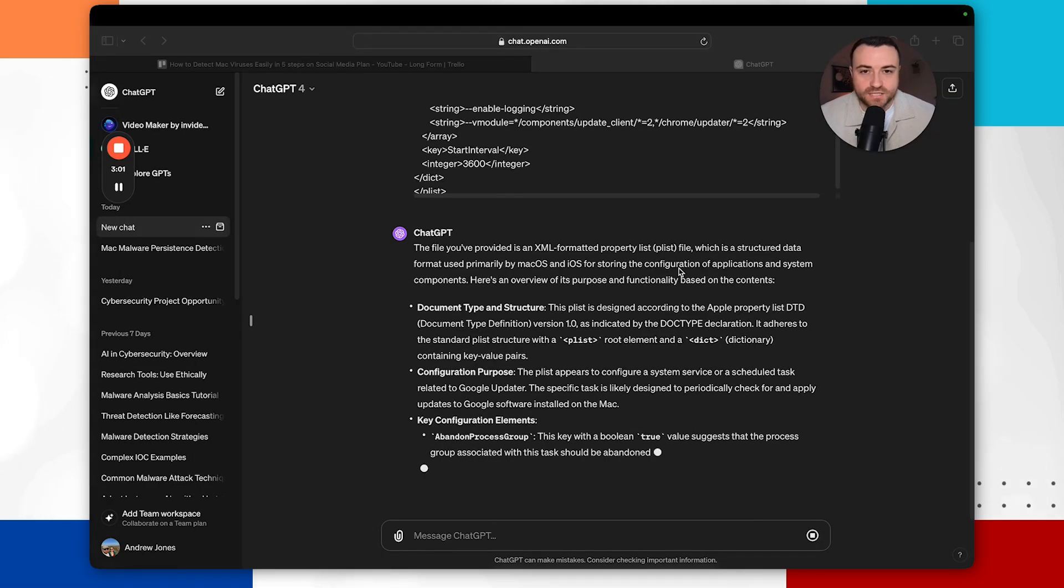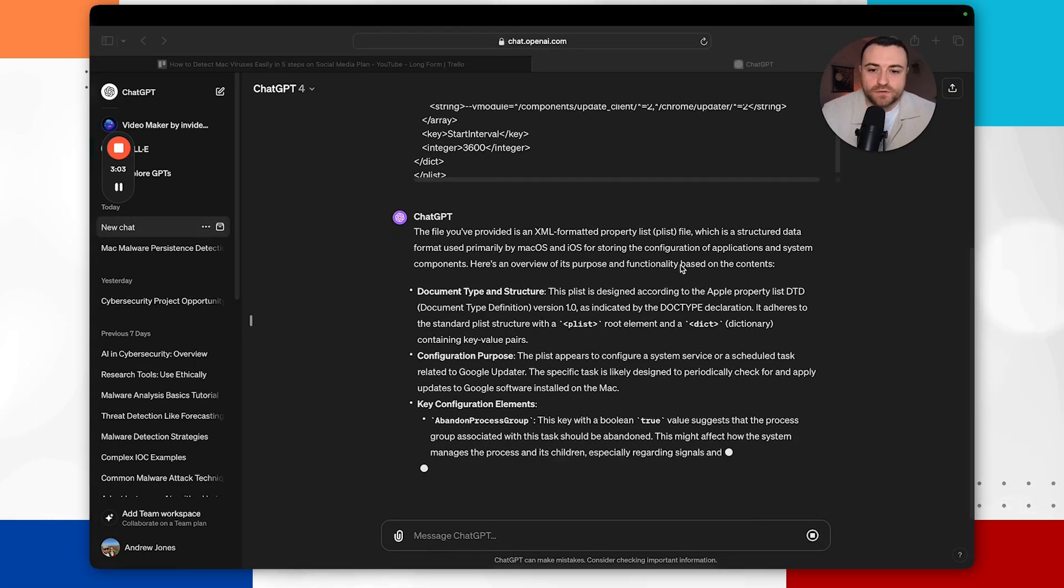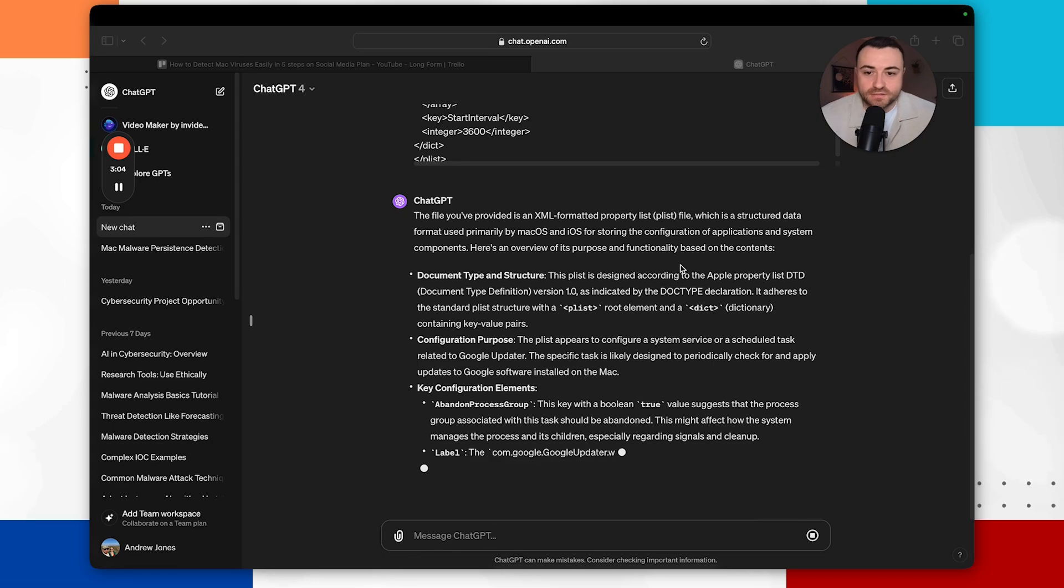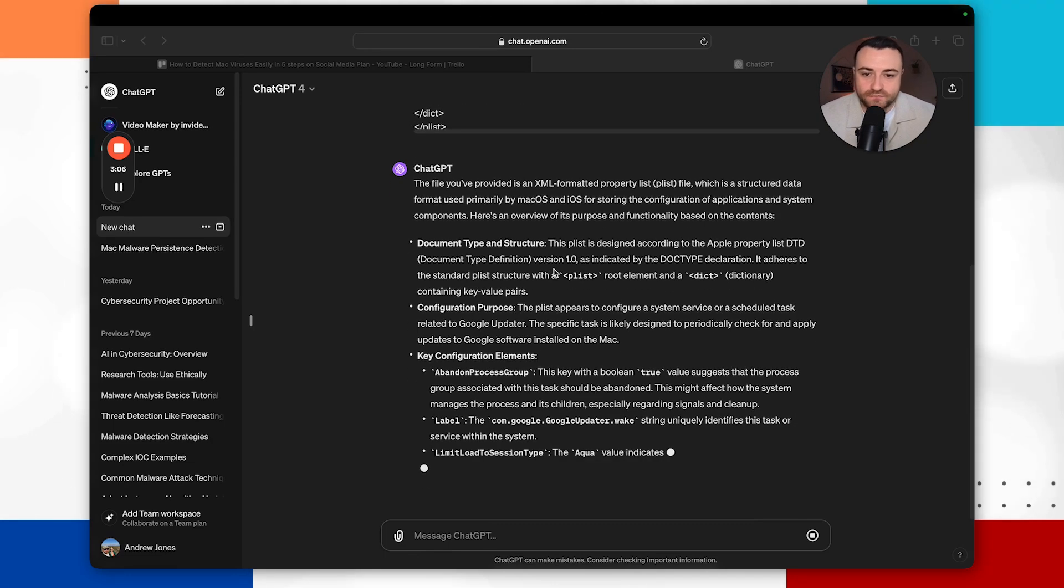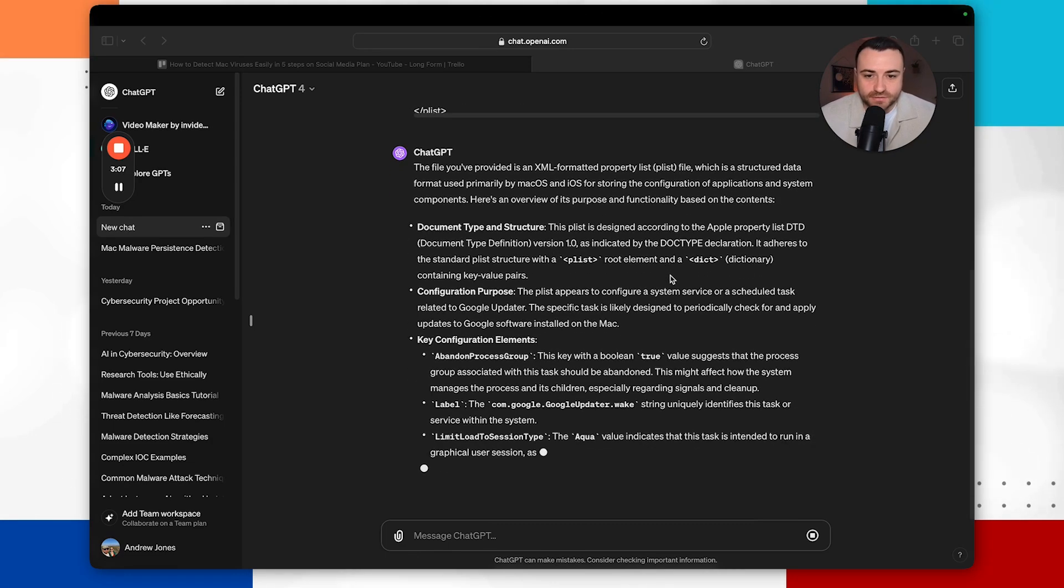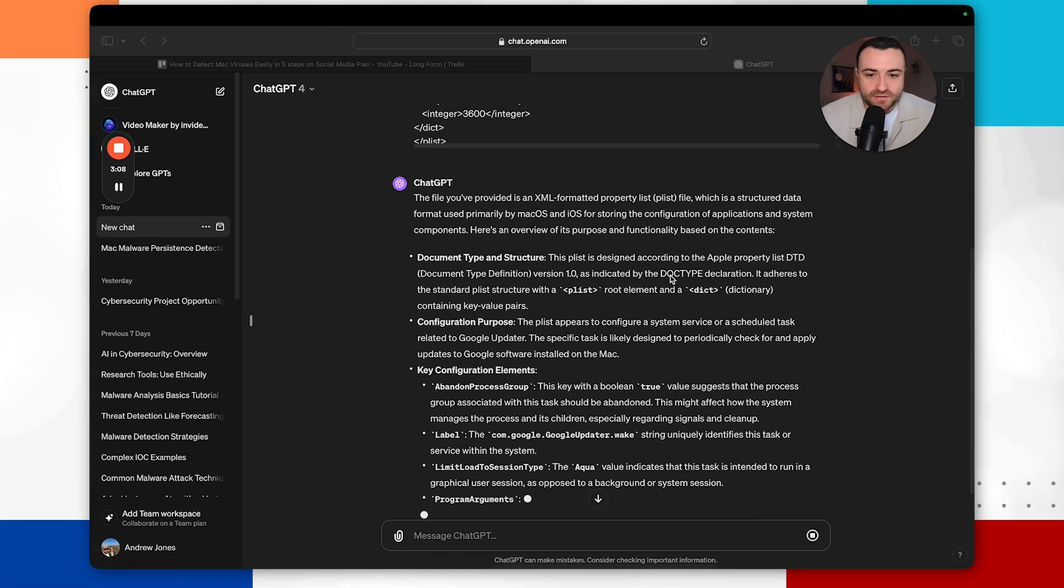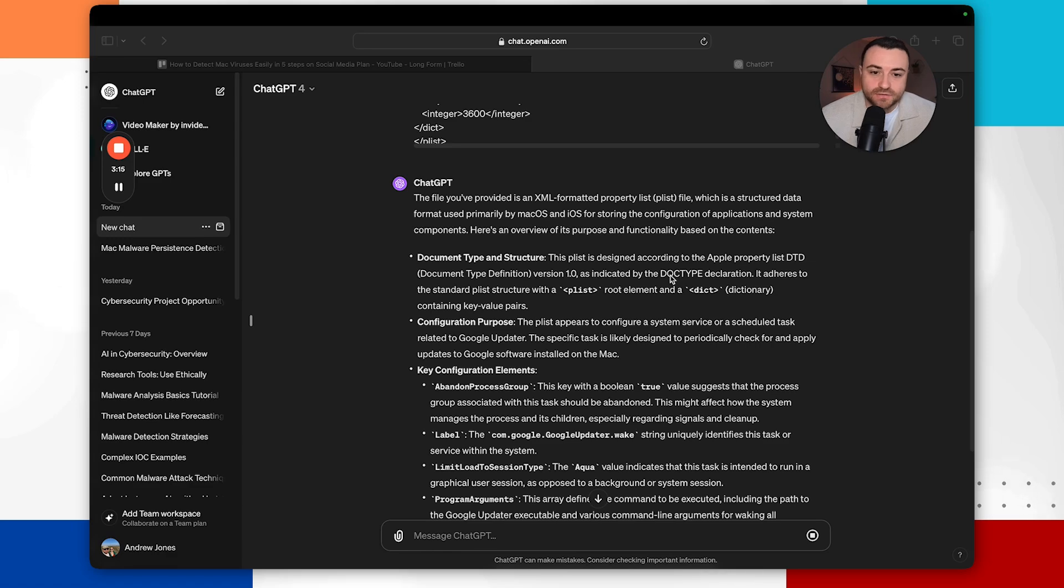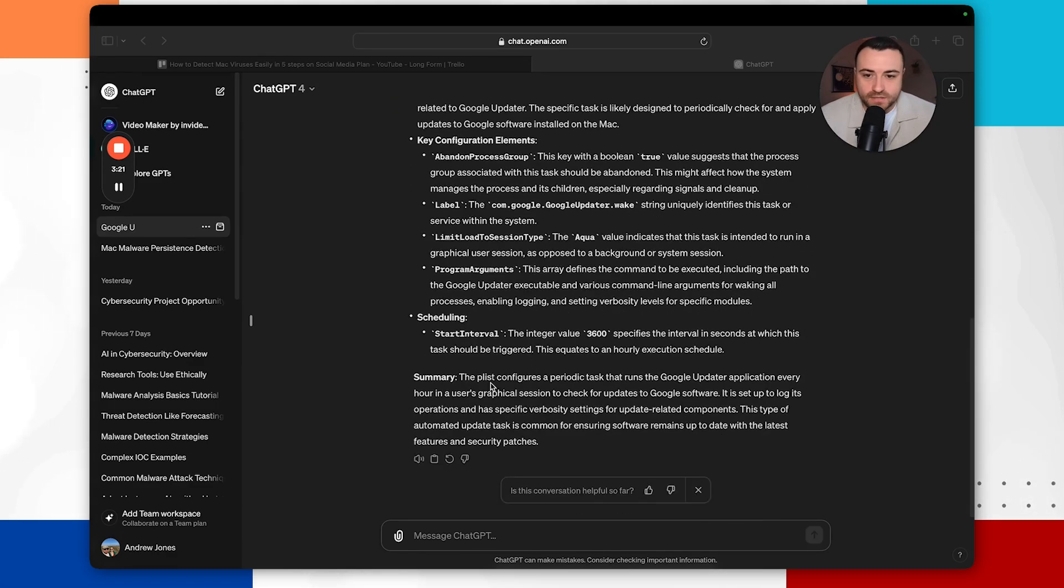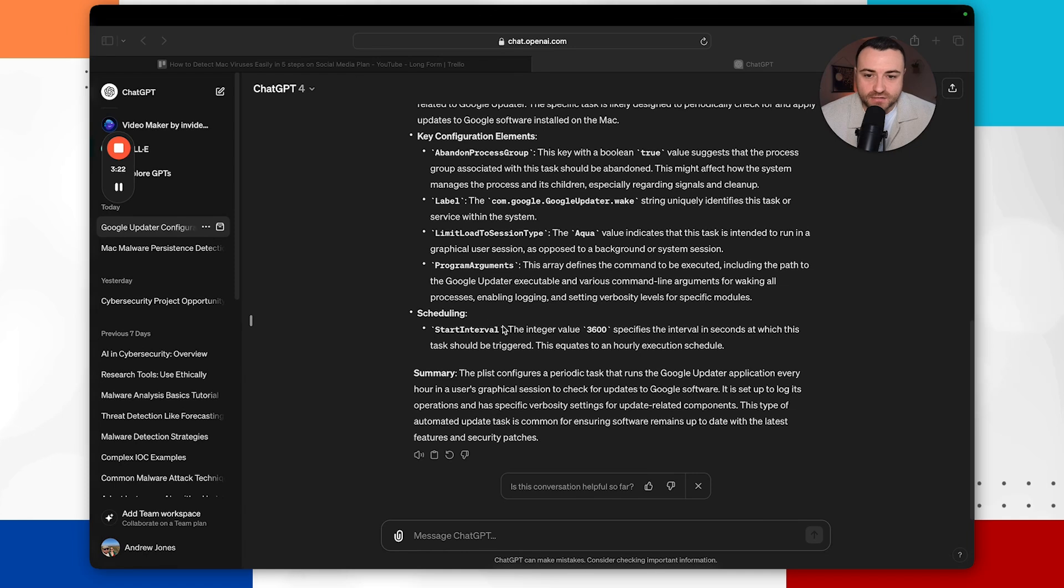So as you can see here then ChatGPT is giving us an overview of what it believes this to be. So as you can see here it's got a configuration purpose. This plist file appears to be configured a system or schedule task related to Google Updater. This specific task is likely to be designed to periodically check for updates in Google software installed on the Mac. And you can see the schedule,